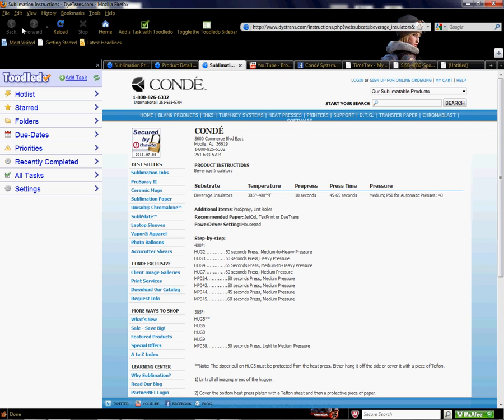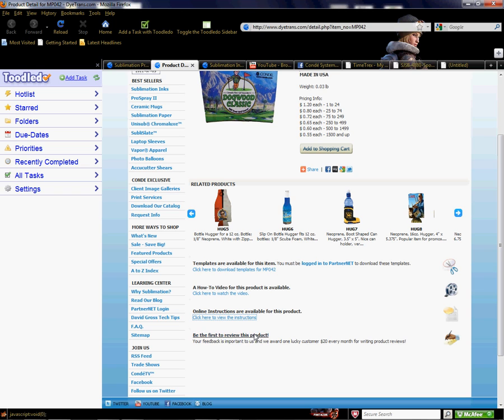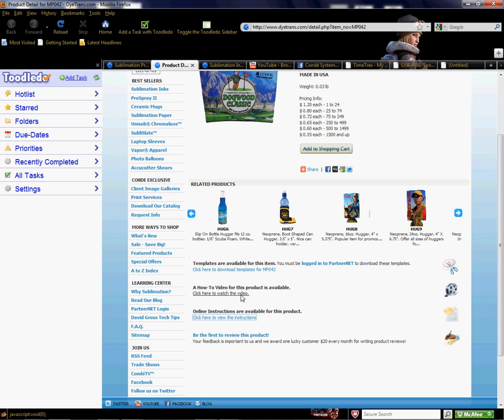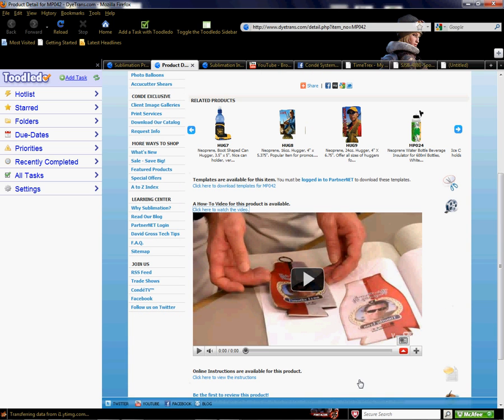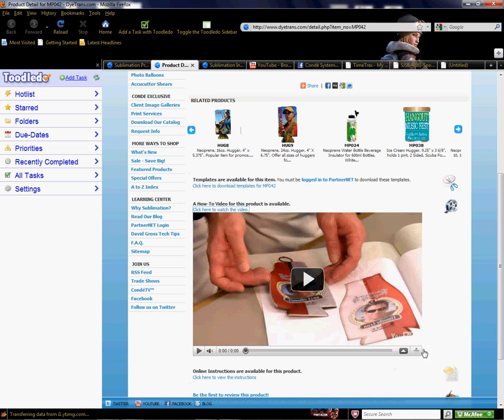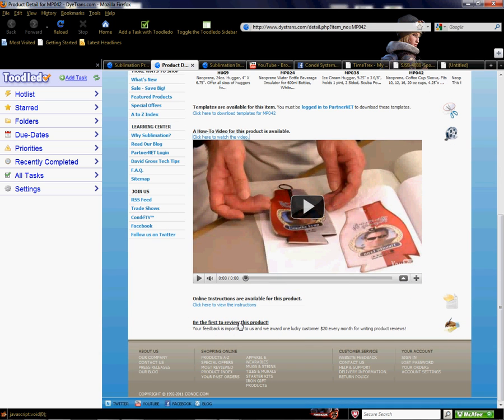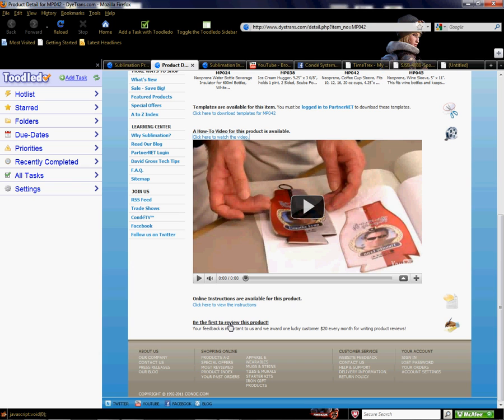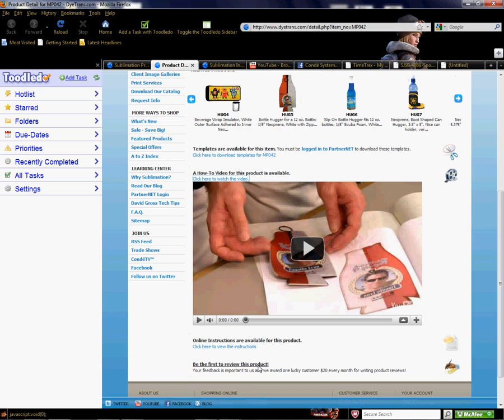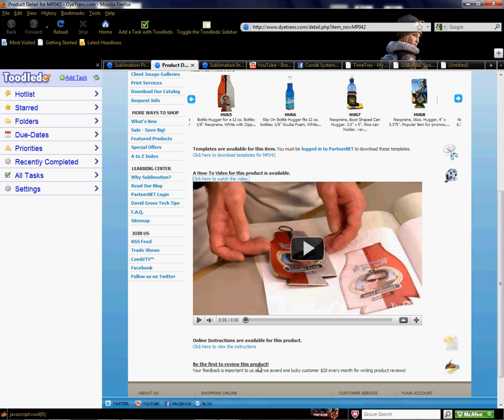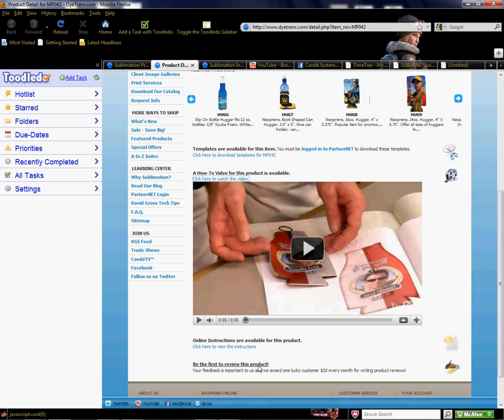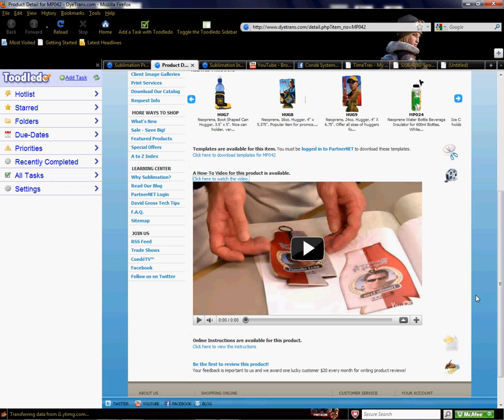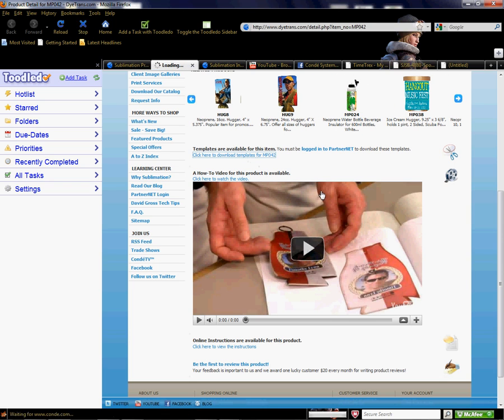Here's my video, which would take me to a video where I can actually see how this product is sublimated. If I want to make any comments or give a review on this product, which we highly encourage, I would click here and write something about my experience. That would help advise other people interested in buying the product. We definitely want your feedback, and there's your template.